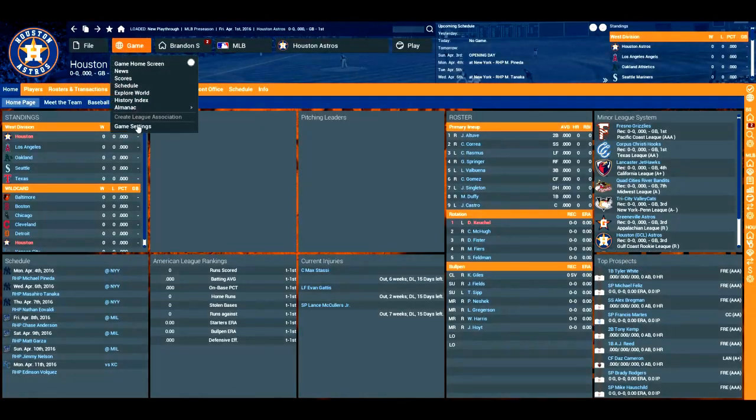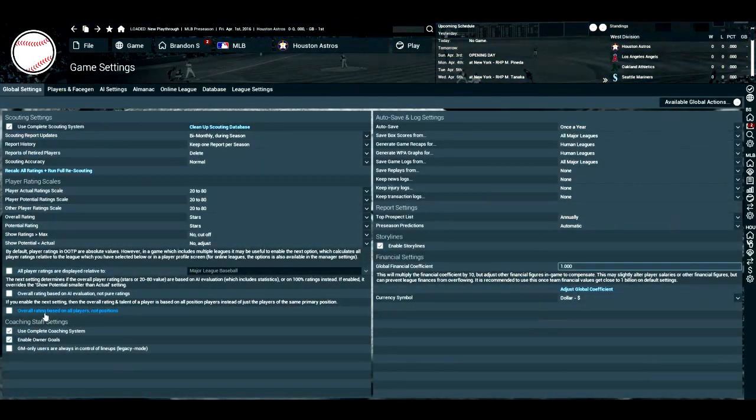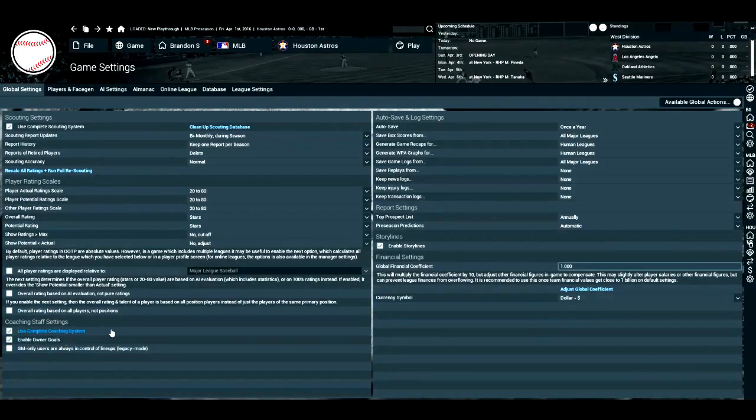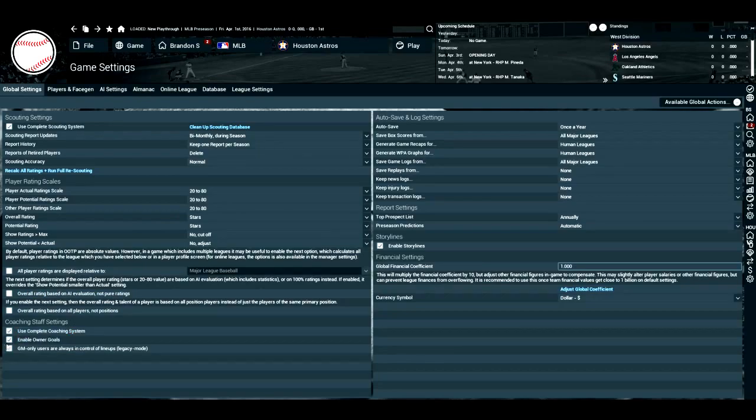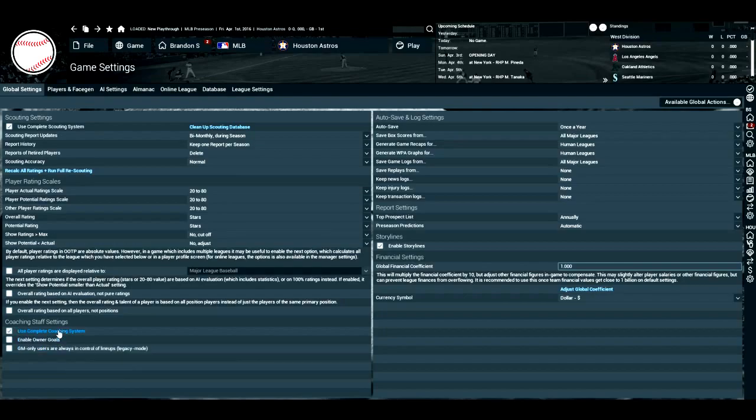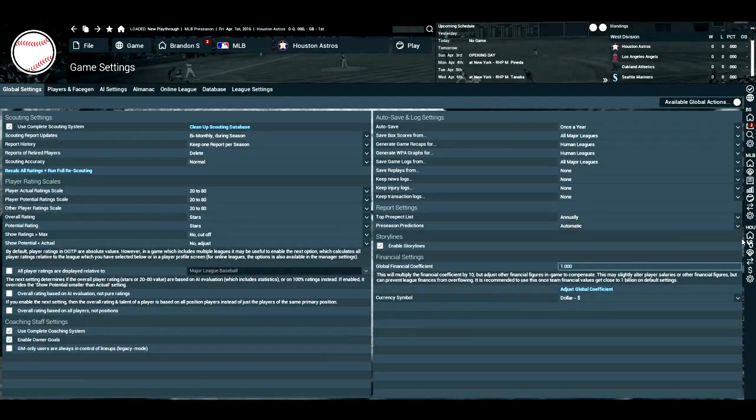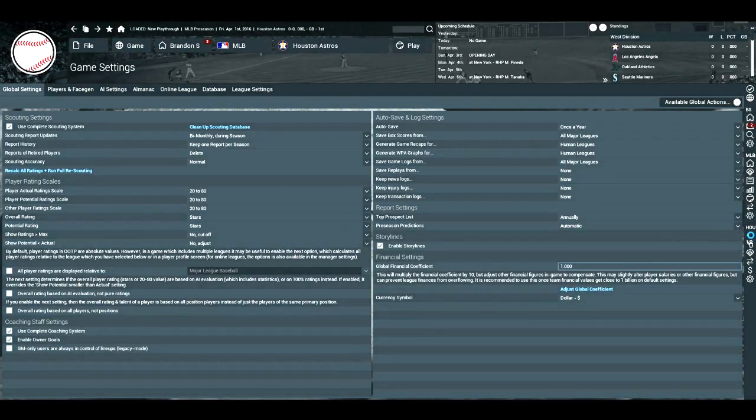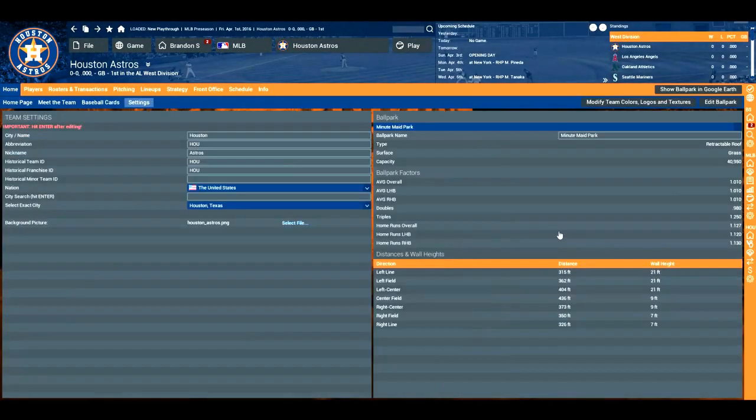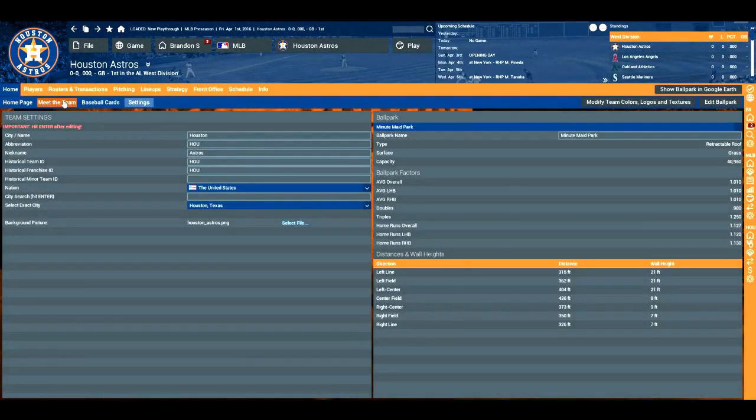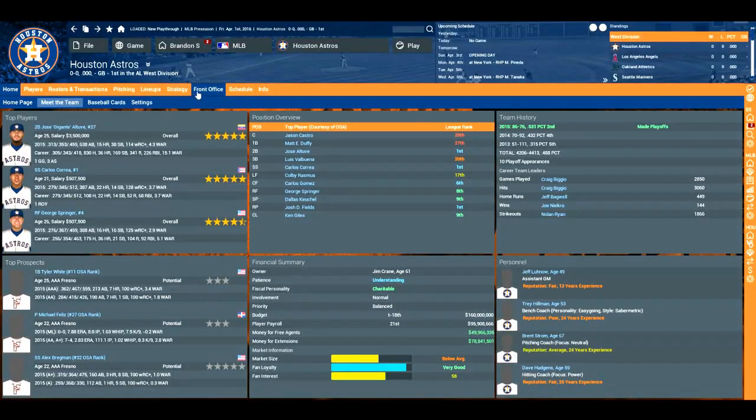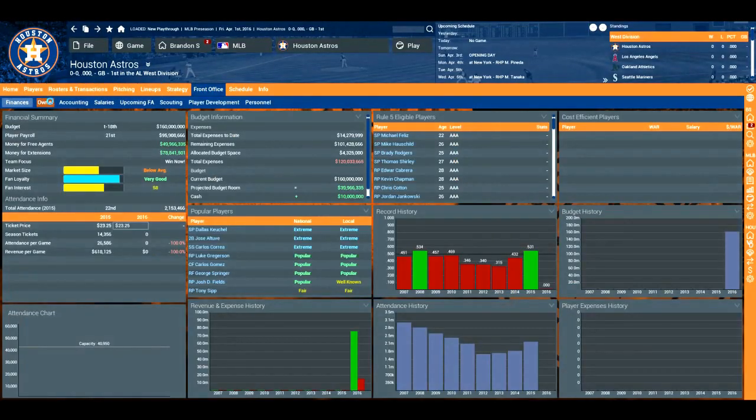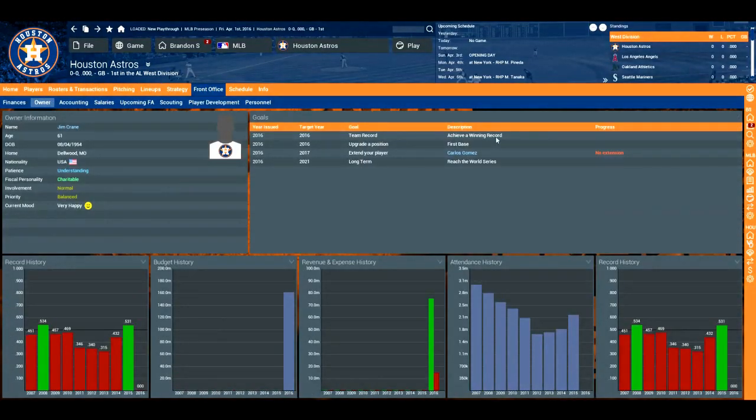That was just a little pop-up that said that not everything is accurate as far as the salaries go. So first things first, we're going to go to game settings. And you can tweak this however you want it to be.